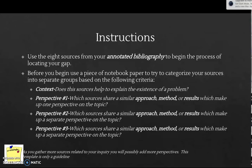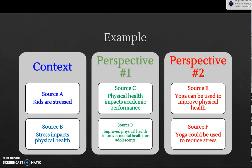Here's an example: if we were going to talk about the stress and anxiety levels of high school students — something we're all familiar with, especially this far along in the AP Research process. Some sources might establish the context: Source A talks about the levels to which kids are stressed, maybe gathering survey information to communicate those levels. Source B addresses the impact on physical health. Sources A and B together establish that kids are stressed and this is having an impact on physical health, creating the context of the problem.